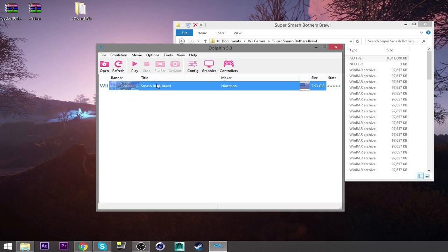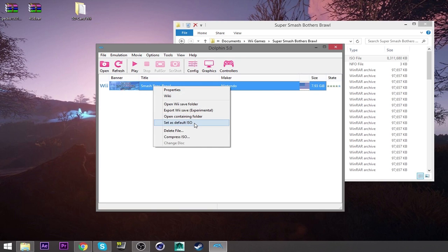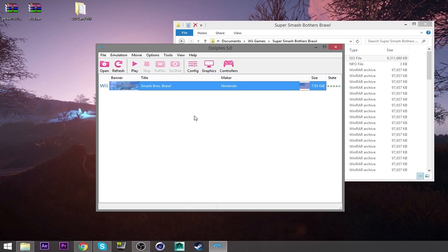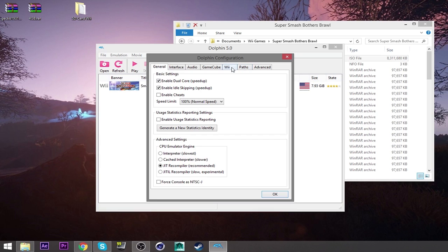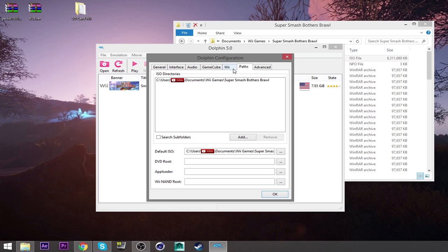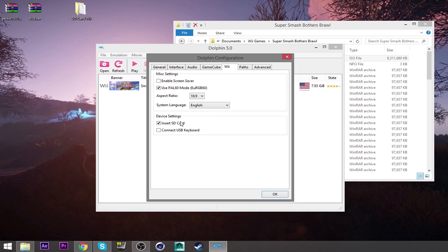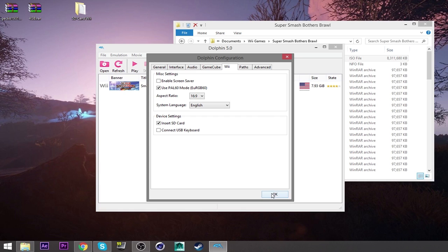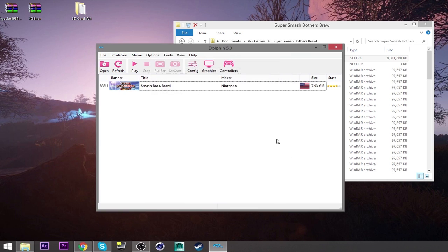And then this will pop up. You will get this. And then after that, you want to click this and then set as default ISO. And the config as well. You need to go to, after you go to paths and you do everything, go to Wii. And then this is going to be unchecked. Make sure that's checked so that it can read SD cards. And then you can get your mod from there.